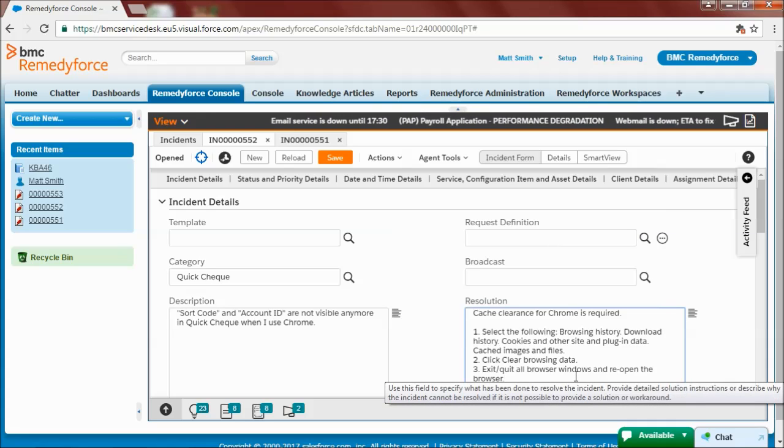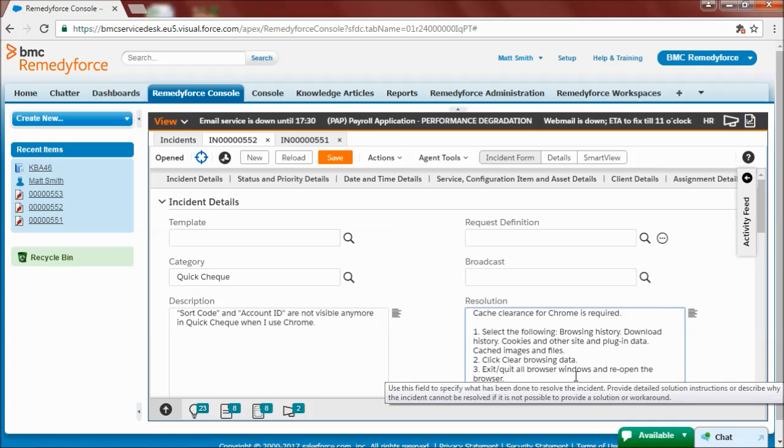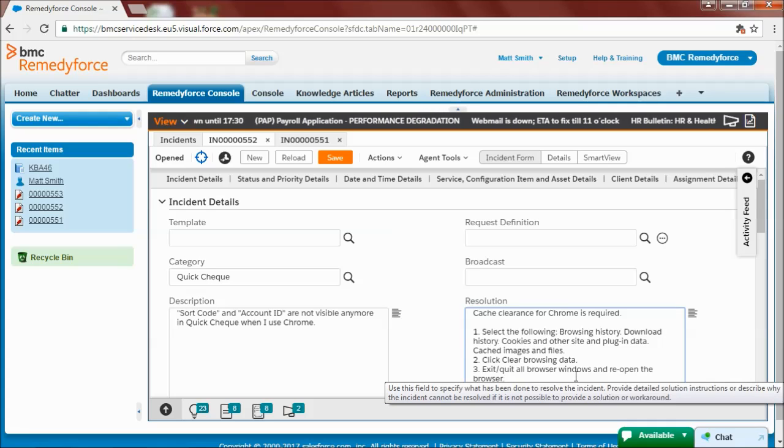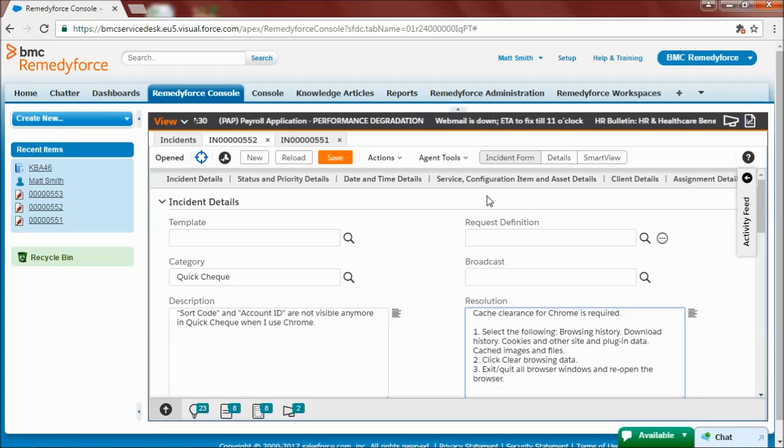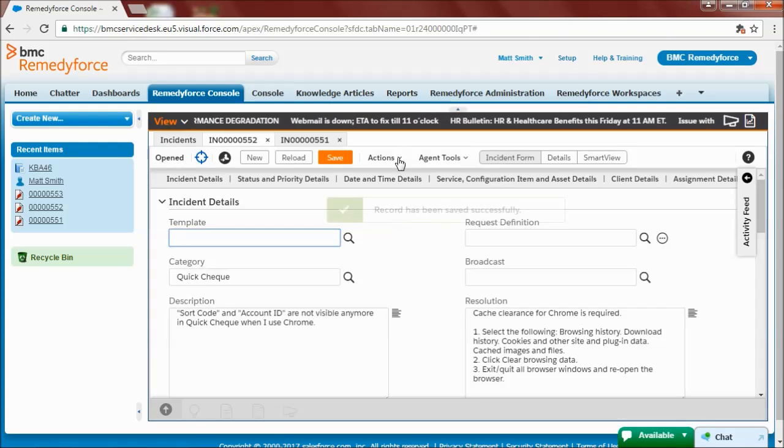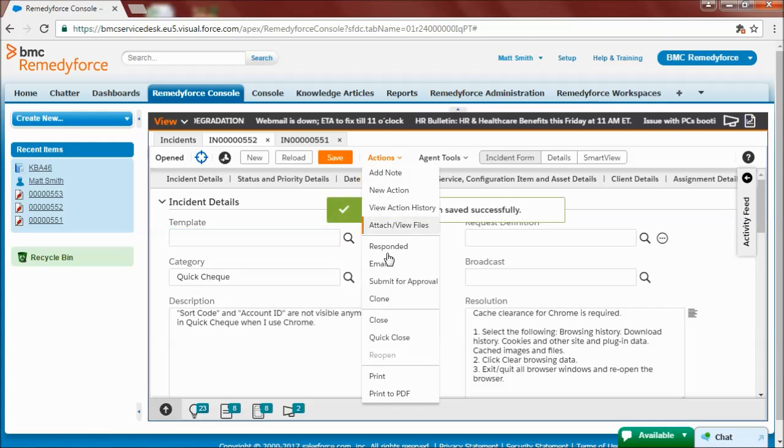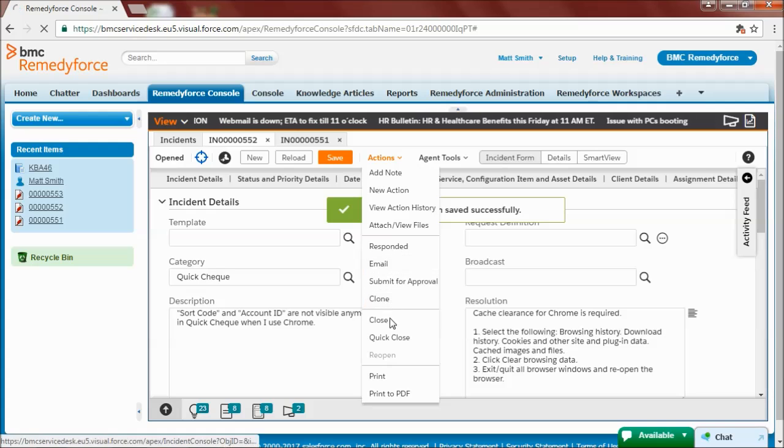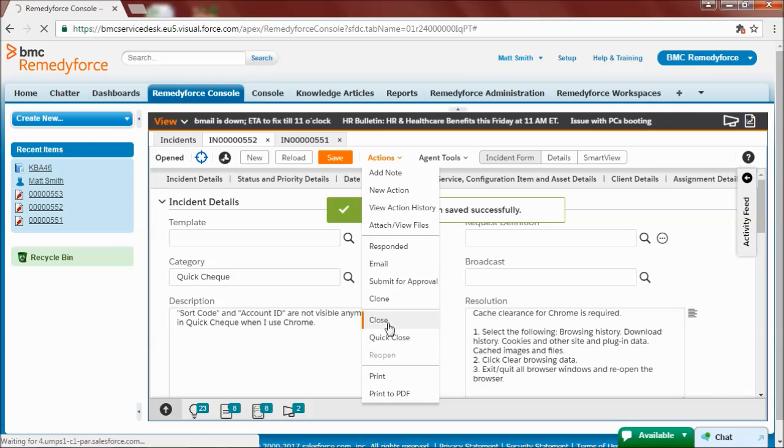And I'm letting the customer know that they should flush their browser cache. And now I can close my ticket. So I save it first. And then I can close it.